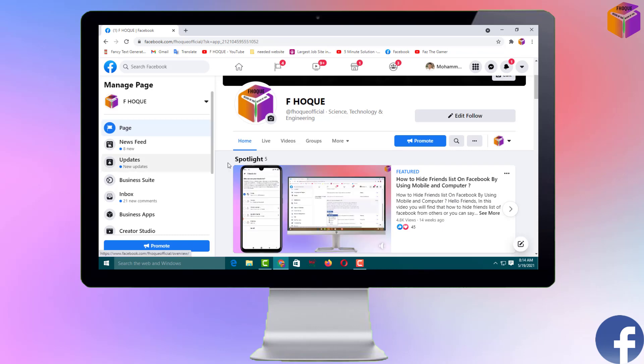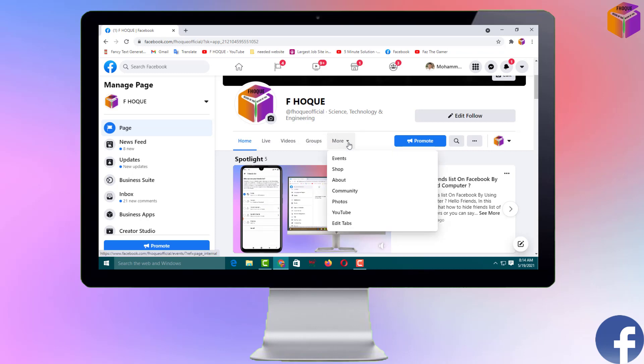Now if you click on 'More,' you can see that the YouTube tab is now there.